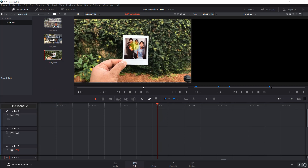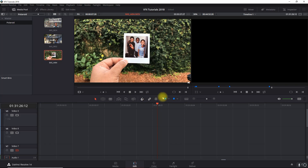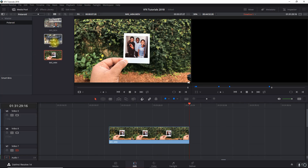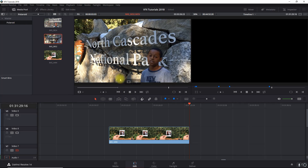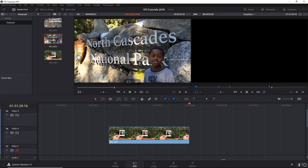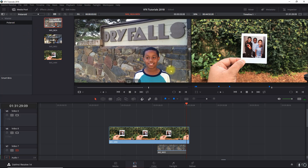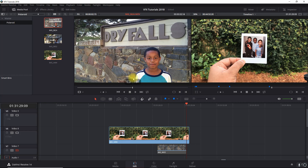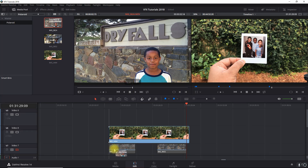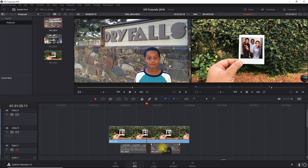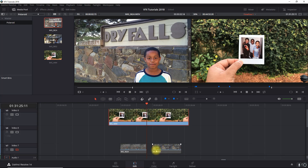First thing you want to do is bring in your clip that you're going to use with the Polaroid picture. In this case I'm just going to take the video, make it easy on myself, and then take the clips that I'm going to transition out of. I'll take a portion of this one here - it looks like it's not long enough but I'm going to fix that in a minute. Let me move these up real quick.